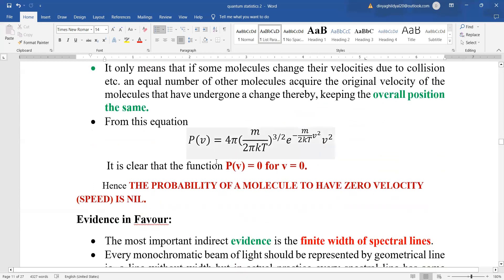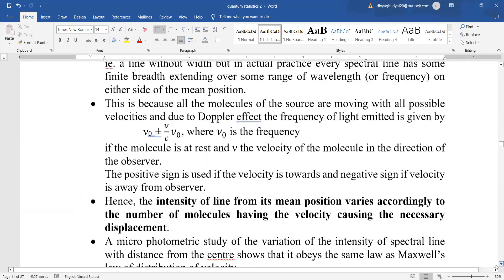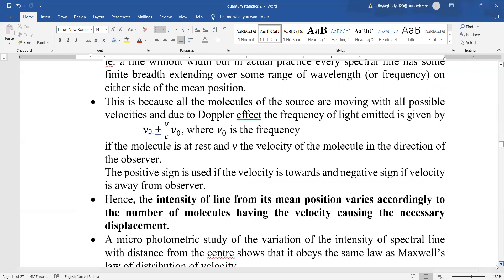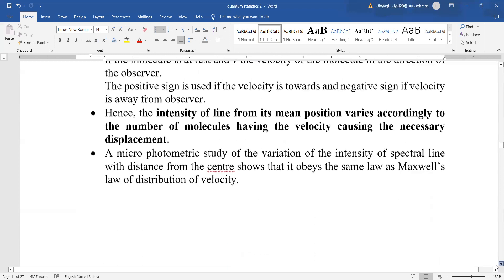From the probability equation, for v = 0, probability comes out as 0 — the probability of a molecule having zero velocity is nil since everything reduces to zero. Is there experimental evidence supporting Maxwell's distribution of velocity? Yes — the important evidence is the finite width of spectral lines. Spectral lines get spread, and the Maxwell-Boltzmann law helps confirm that the variation of intensity of spectral lines with distance from the center obeys this velocity distribution law.